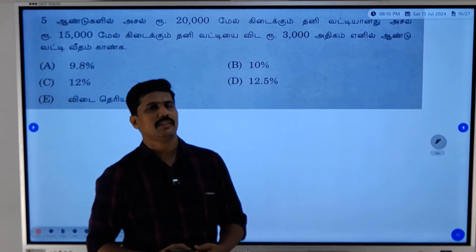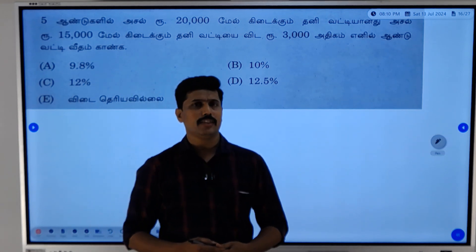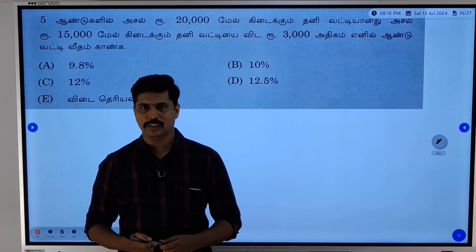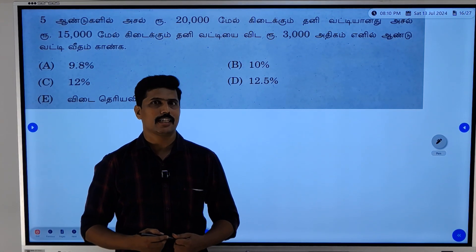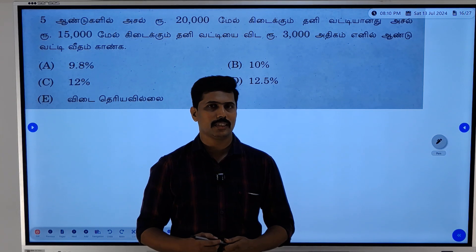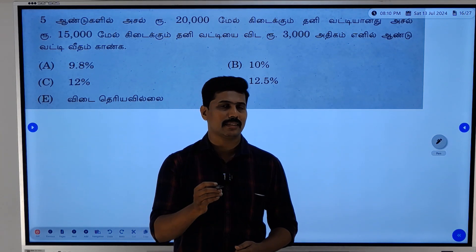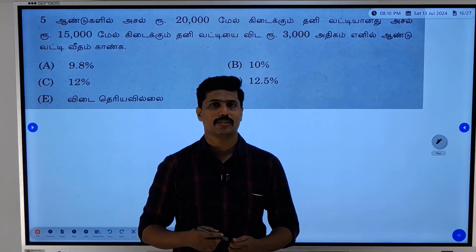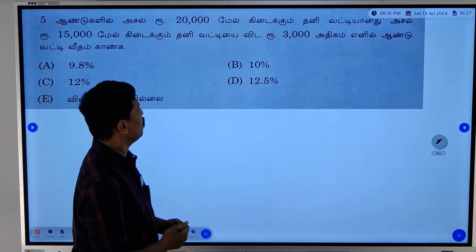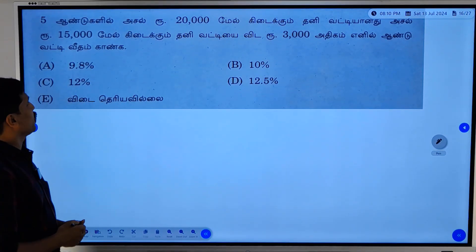Hi everyone! This is the TNPC Group One Examination 2014-2016, and this is the question about simple interest — the topic that we have the solution for.